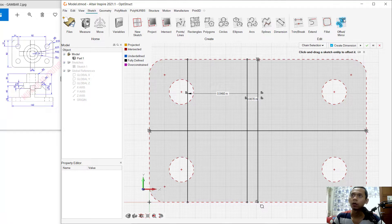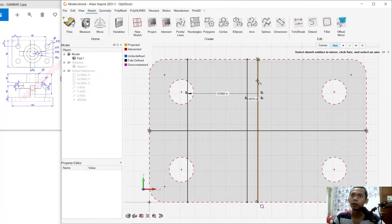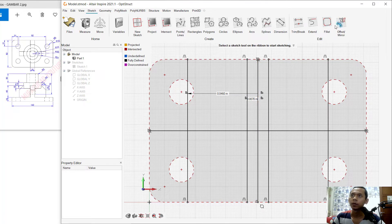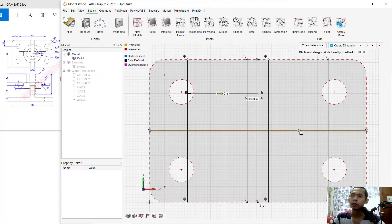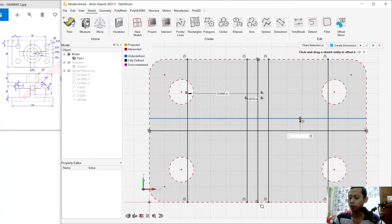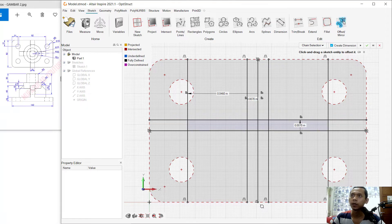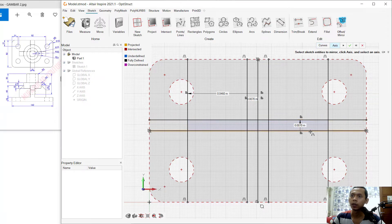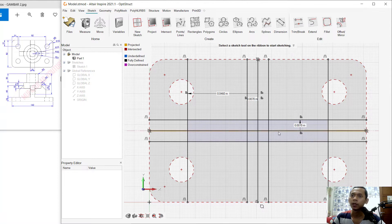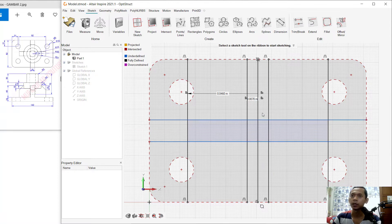I will use the mirror command. Mirror these two lines — right-click, select this mirror line, right-click again, and click OK. Use the offset command to offset this line object to the top by 0.007, press Enter, click Apply. Then mirror this line object and click Apply.